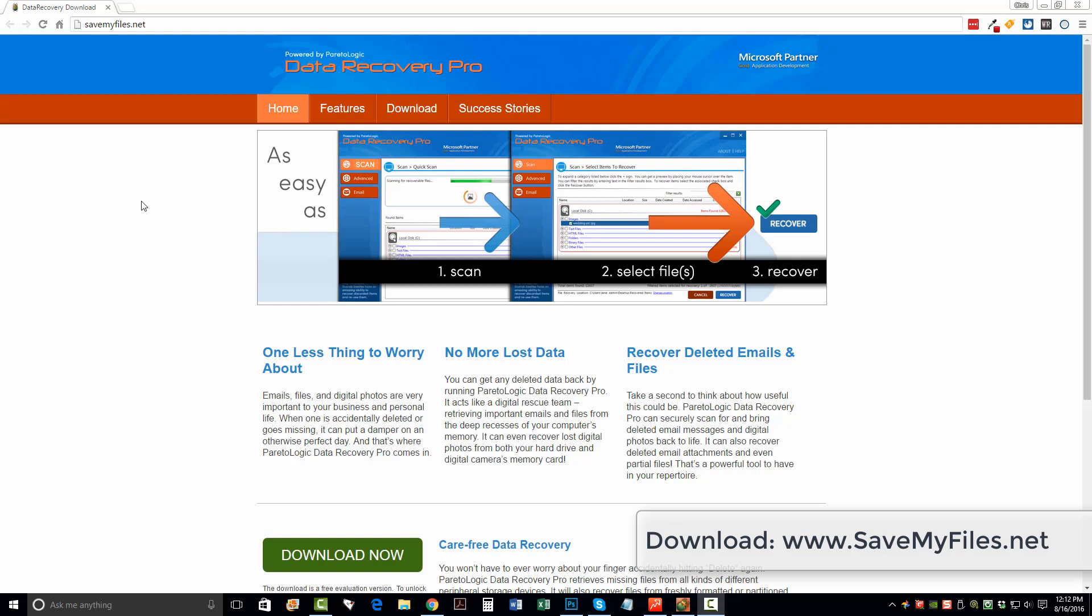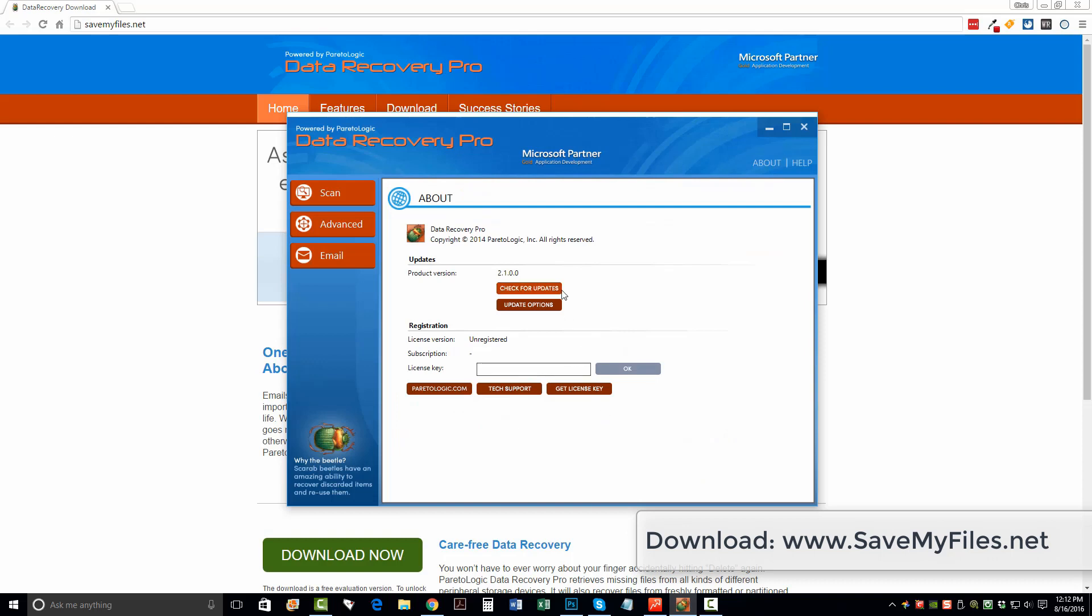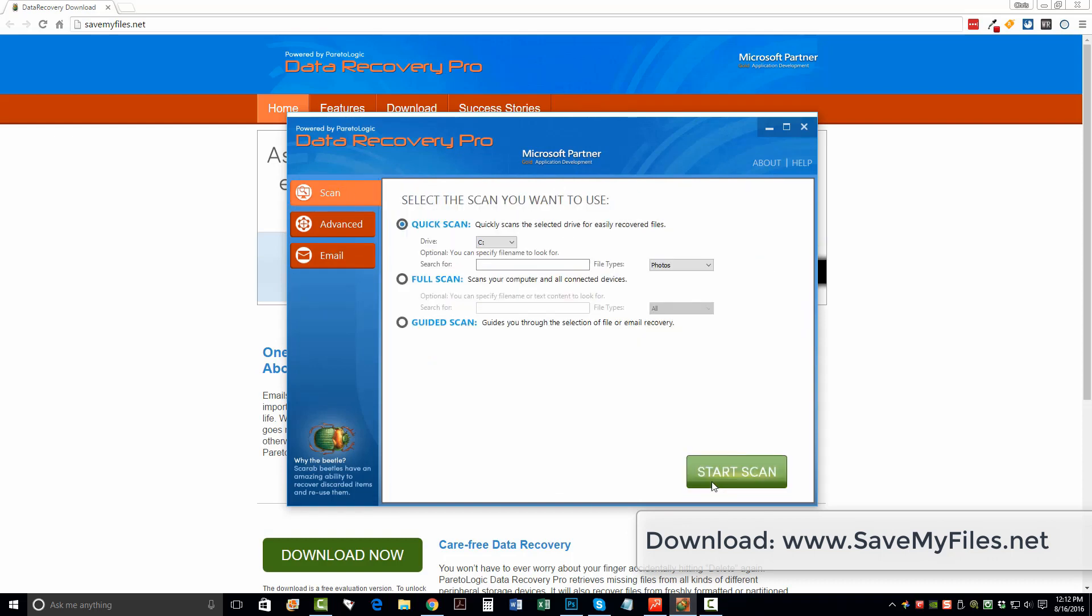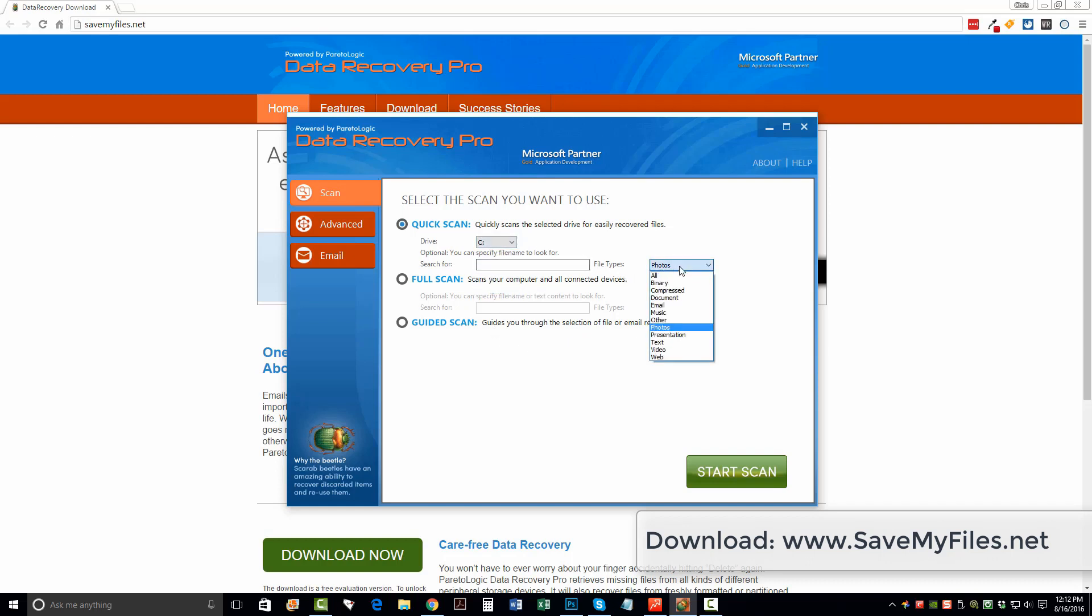So once you download it, you want to go ahead and install it on your computer. And then once you install it and open it, you're going to see a tool that looks like this here. And when you get to this main screen, you have several options to do. You can do a quick scan of a drive if you already know which drive you're going to scan. And you can search for specific types of files or documents, whether they are emails, music, photos, text, video, web.